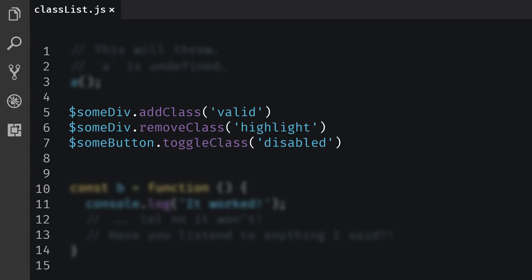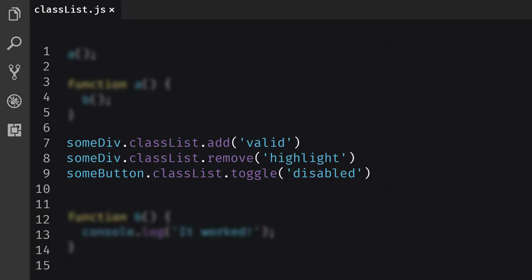For example, there are add class, remove class, and toggle class. And they do exactly what you think they do. They add, remove, or toggle CSS classes on an element.